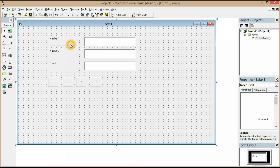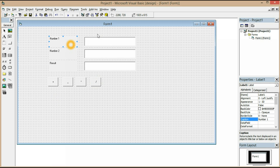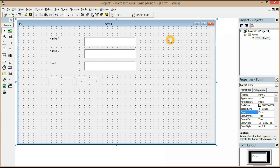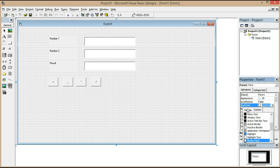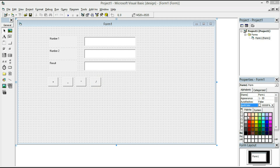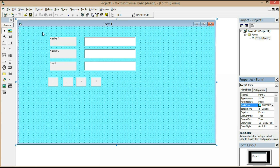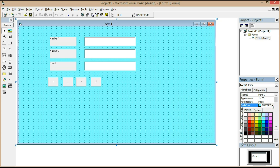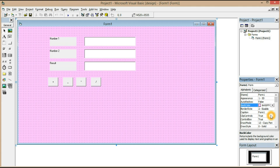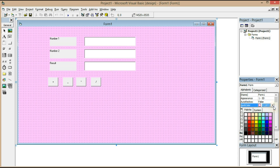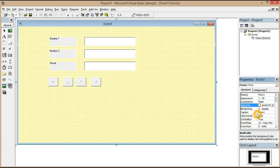To make it more attractive, I'm going to change the background color. Go to back color — you can use any color you want. Let's go with light blue. That's not so good; let me try another one.